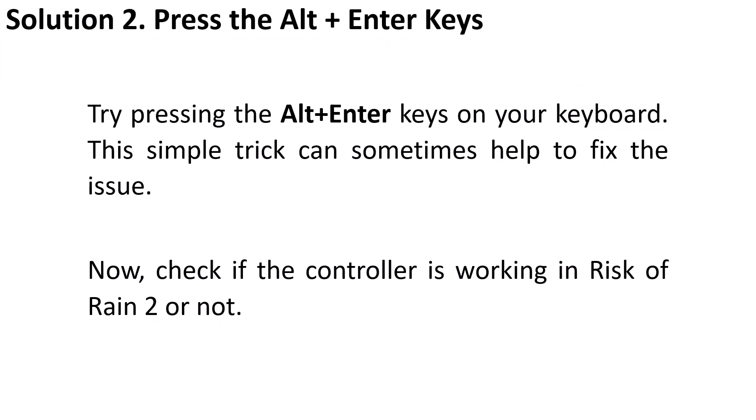Solution 2 is to press the Alt plus Enter key. Try pressing the Alt plus Enter keys on your keyboard. This simple trick can sometimes help to fix the problem. Now check if the controller or gamepad is working in Risk of Rain 2 or not.